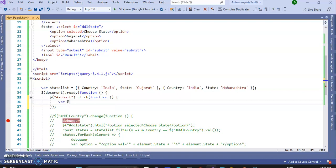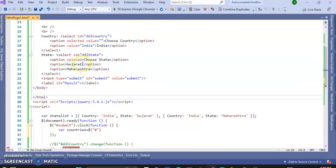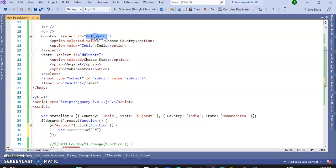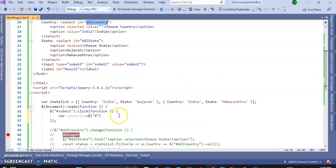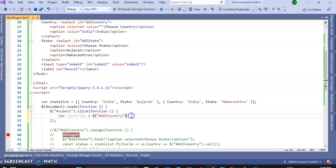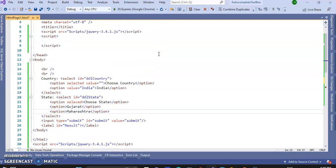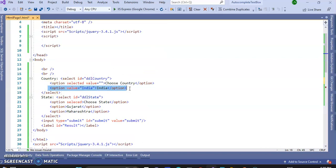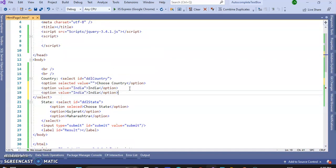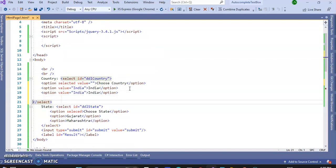We will create first the variable, variable countries equal to dollar, ID of the country, ID is DDL country. This one. Right. Add some countries to the drop-down, so we can understand well.